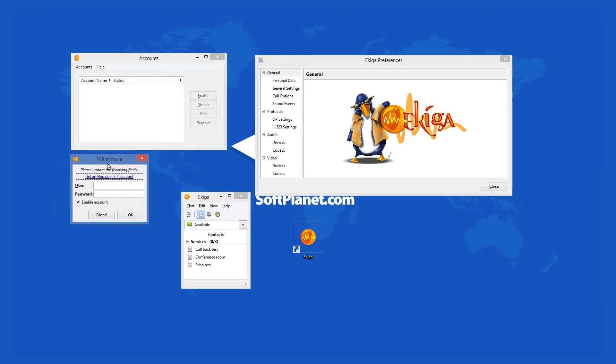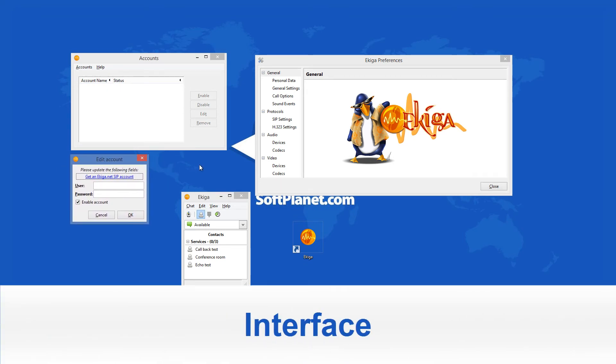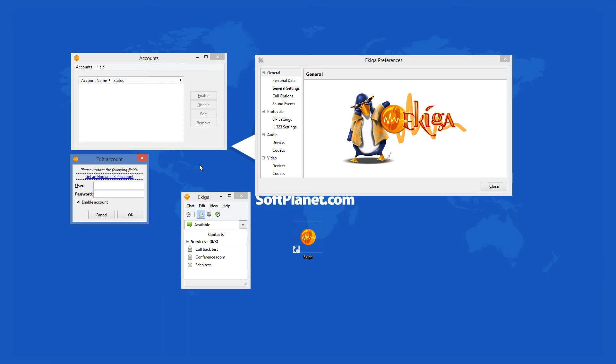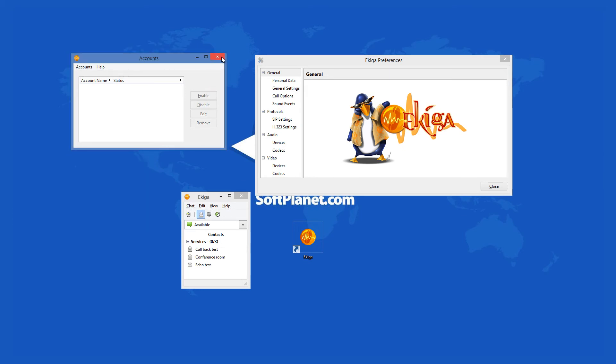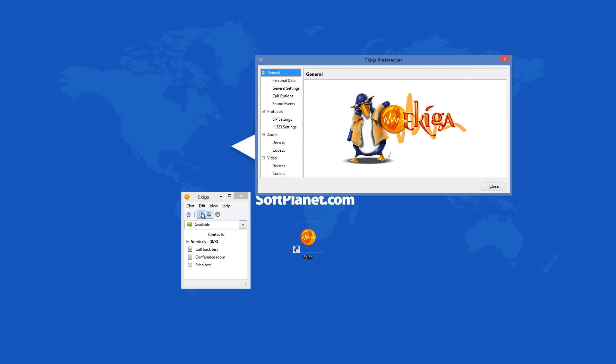Ekiga has an interface that doesn't differentiate it much from other programs that offer such services. You could have a snazzier interface, sure, but those tend to come with paid services. You have standard buttons atop for chat, edit, view, and help. The call window has tabs for call and view.